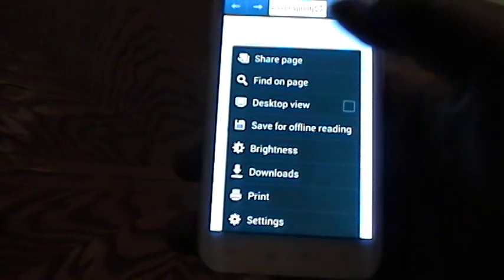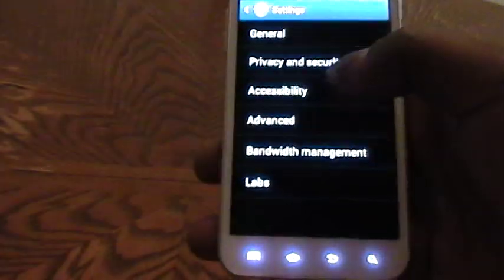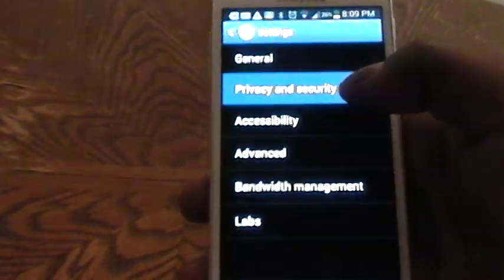tap on your menu button. In your menu option, tap on settings. And then from here, tap on privacy and security.